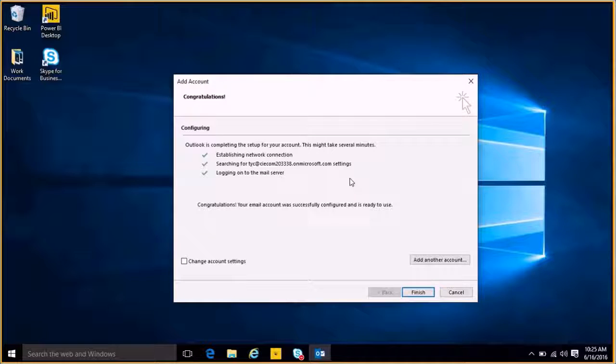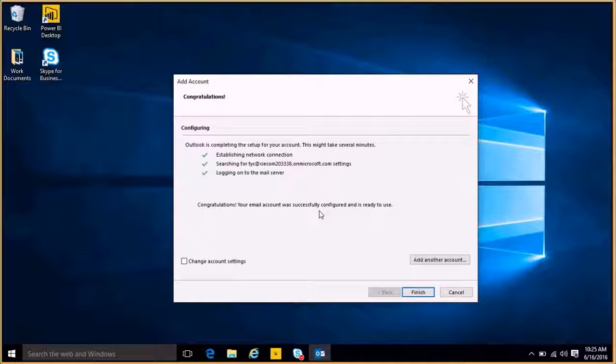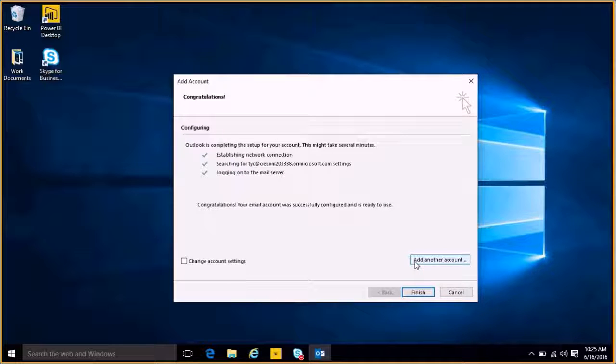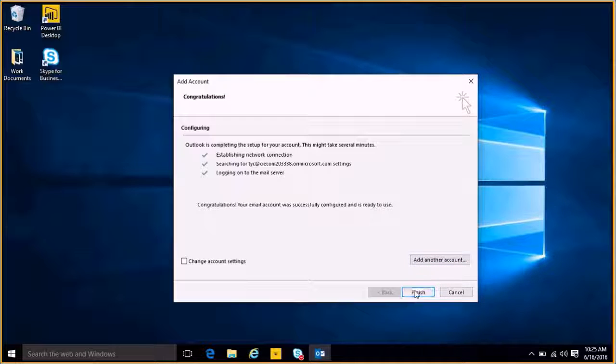And if it worked, you'll get a message that says, Congratulations, your email account was successfully configured and is ready to use. If you want to add another account, like a personal email, you can do that as well, but I'm just going to go ahead and click Finish.